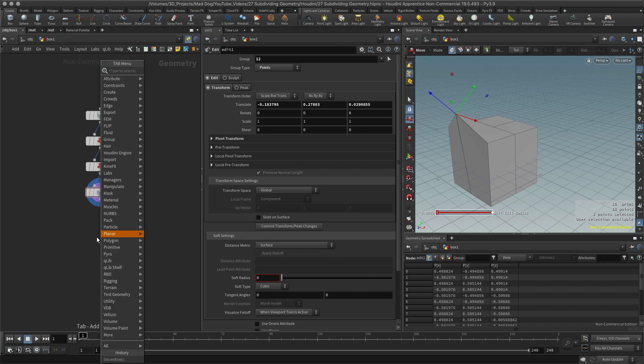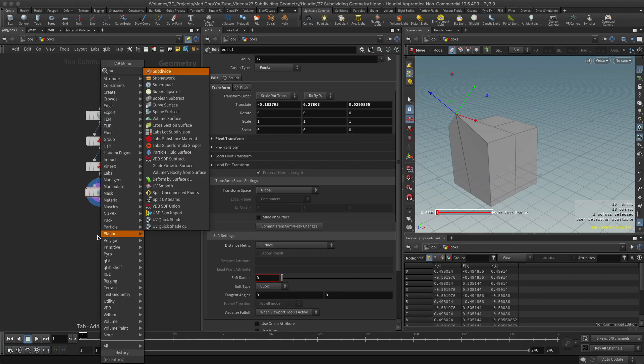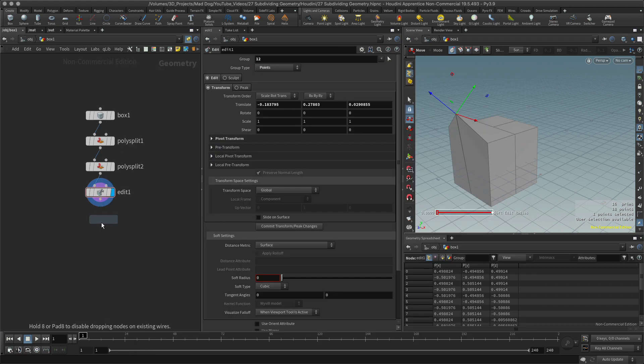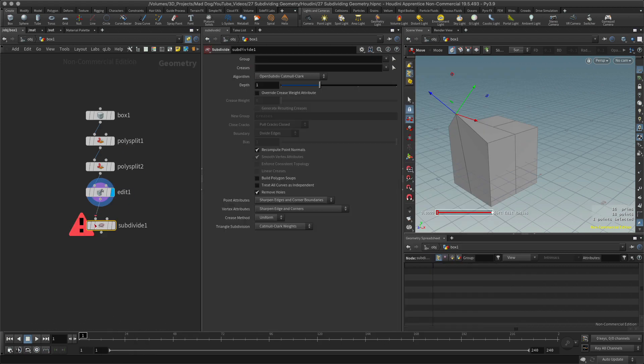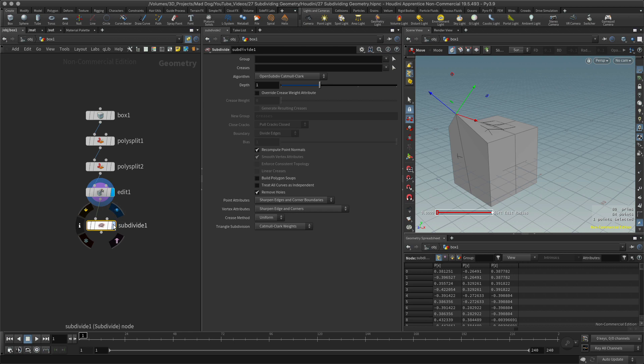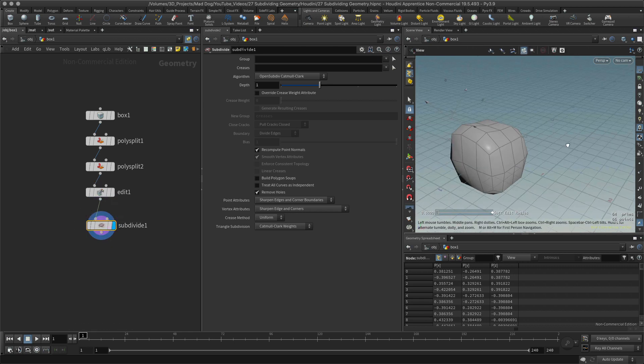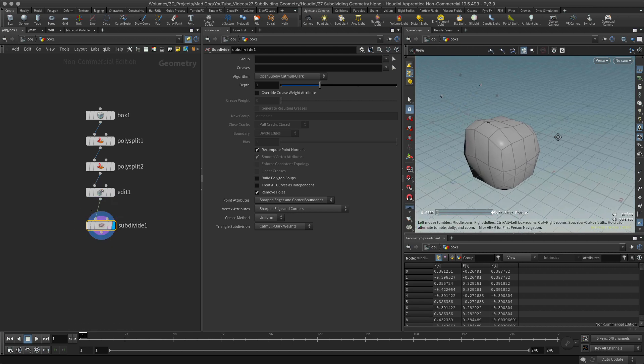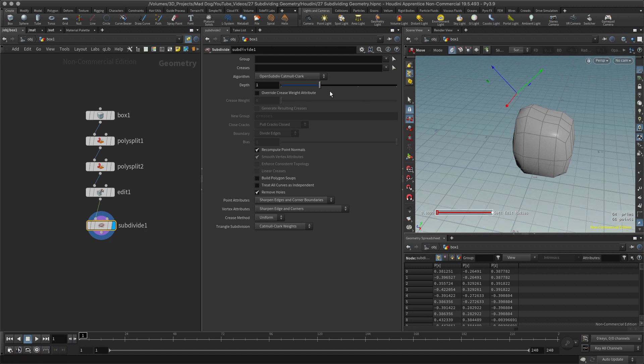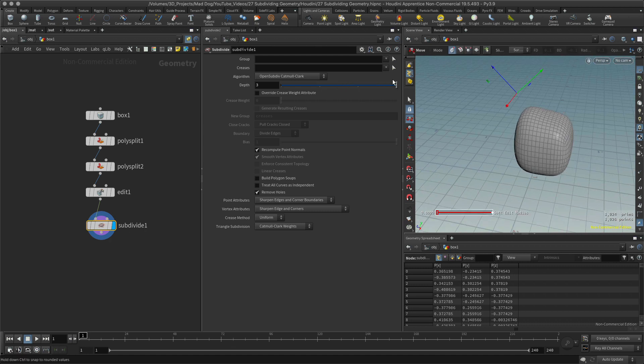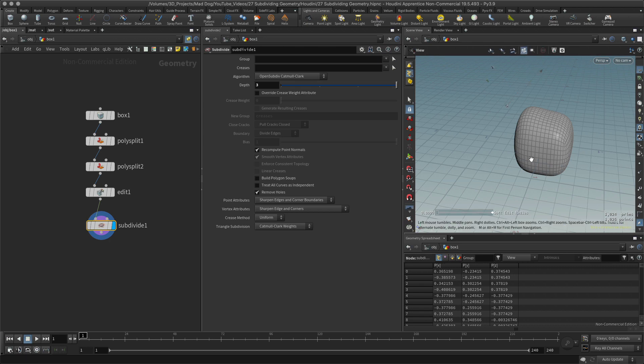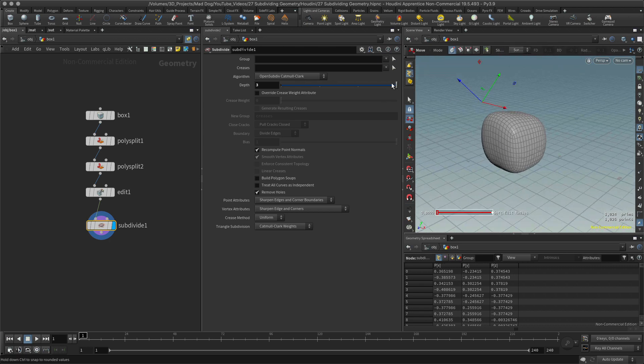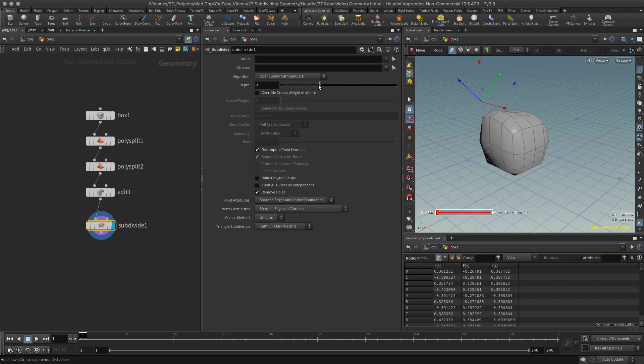Maybe I want to subdivide this. Let's go for that. Now I've got more geometry added. It just basically increases the resolution. I can increase it more by depth of two, depth of three. I've increased it more again.